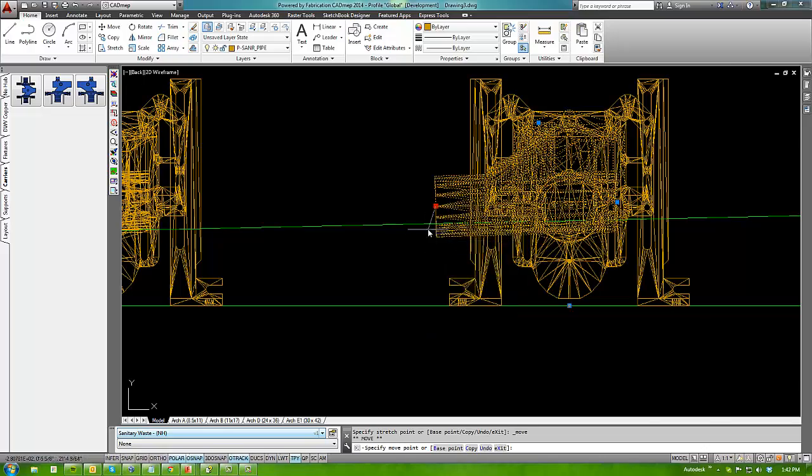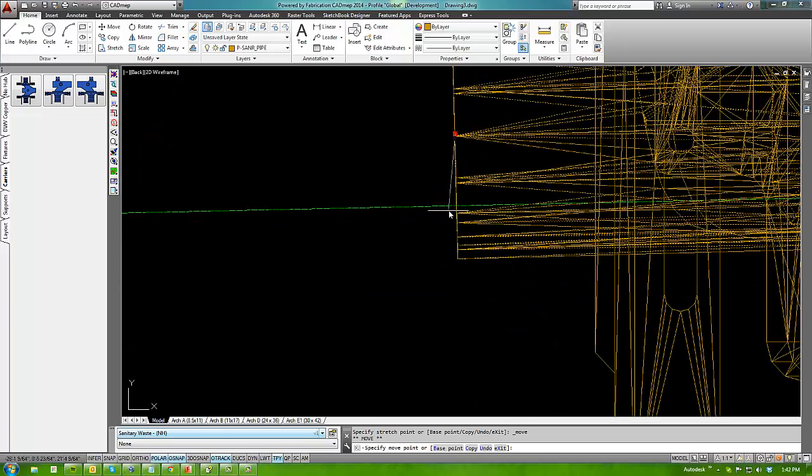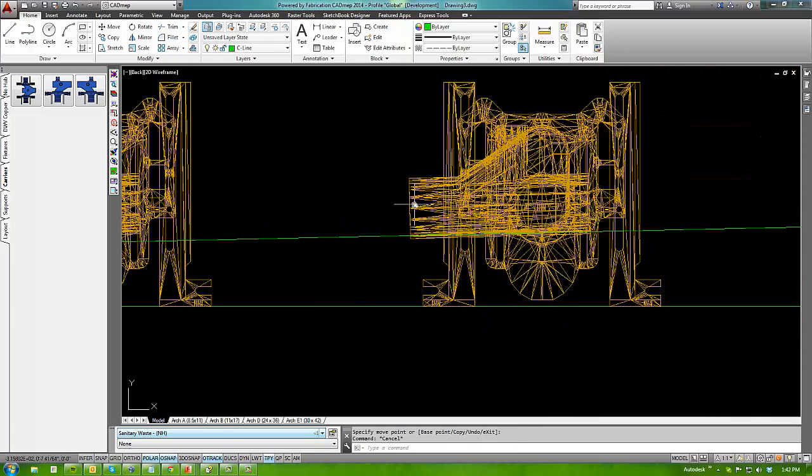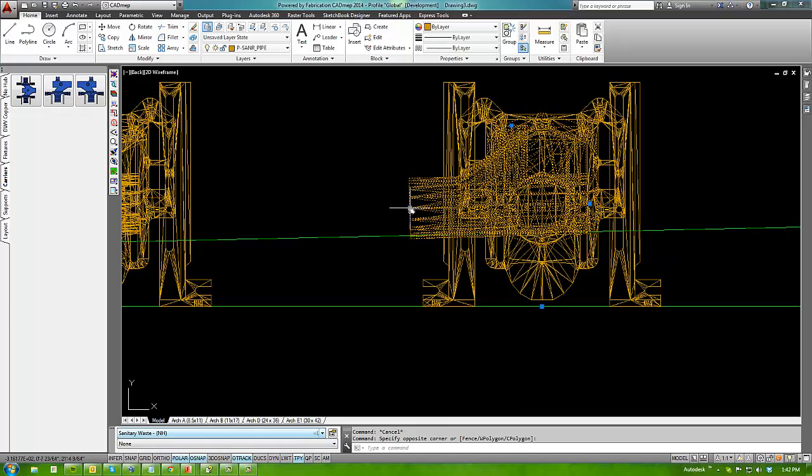Then coming through and move each of the carrier bodies down to intersect with that line.